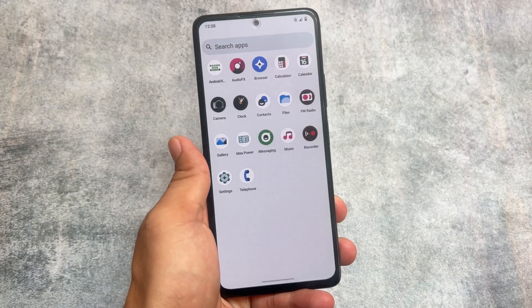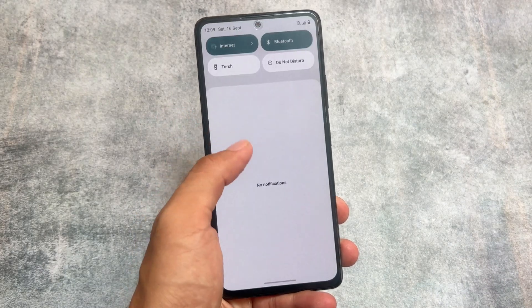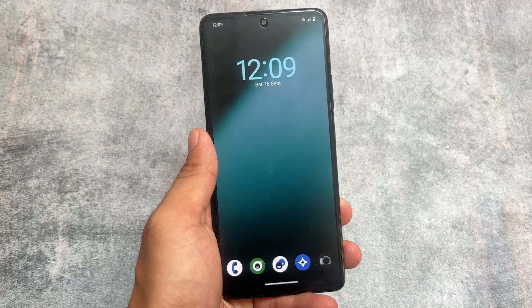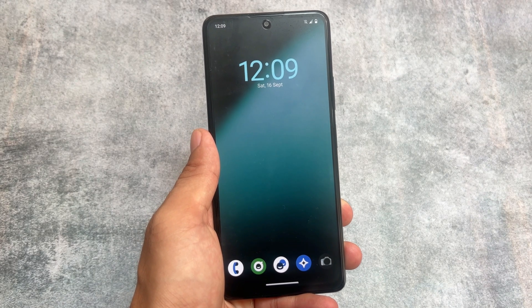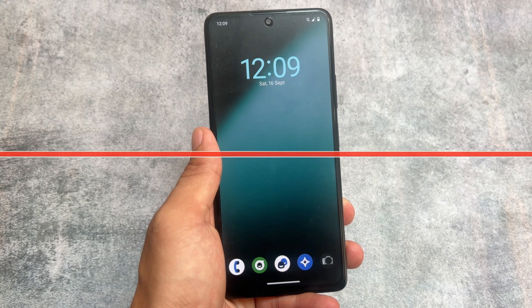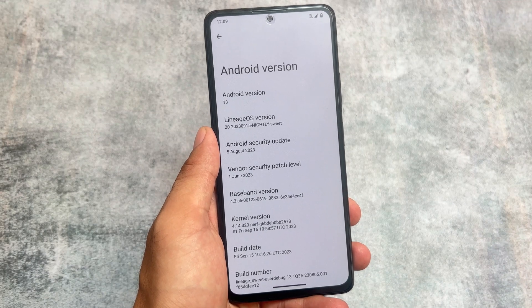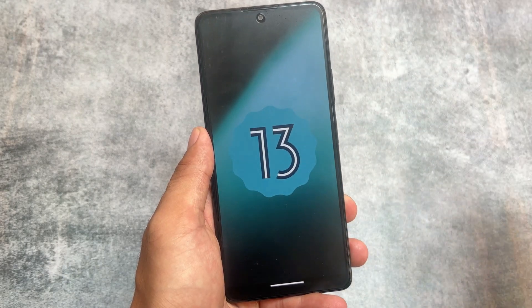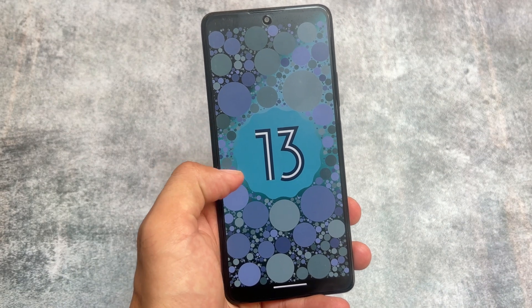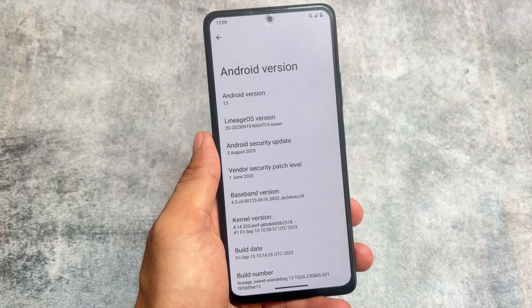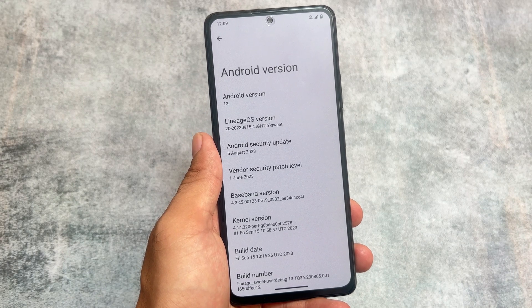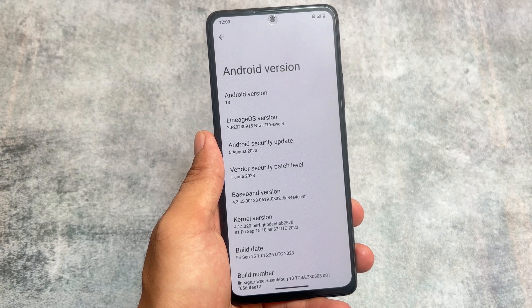This is the only custom ROM which is updating almost every week and it's available for a lot of devices. We are talking about LineageOS 20 once again. In this video I'm going to talk about some of the changes or new things included with the LineageOS 20 latest version. It's based on Android 13 — no Android 14 yet while making this video. The security update is from 5th of August 2023, no September security patch, but that's completely fine.